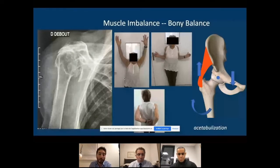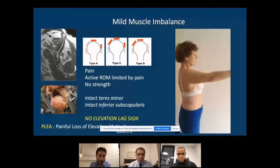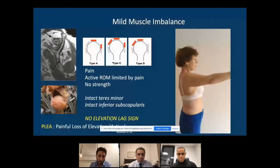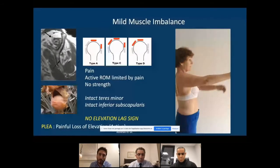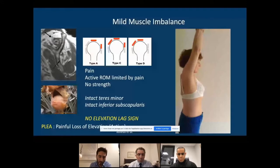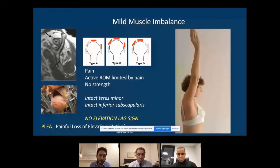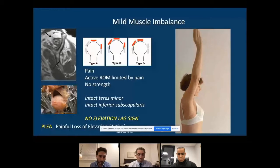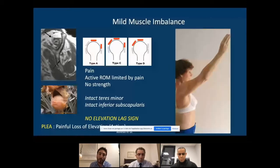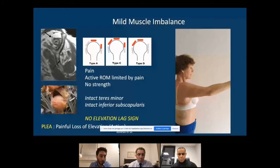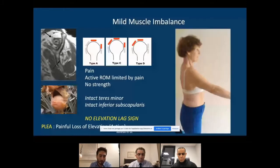Sometimes we have mild muscle imbalance. In these patients, motion is possible — no elevation lag sign, they can lift the arm. They have an intact teres minor and usually intact subscapularis, but they have pain. For these patients many solutions have been proposed, including tendon transfer, though that is not the discussion today.